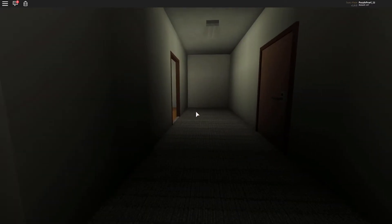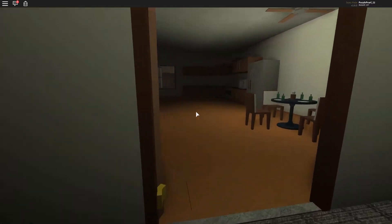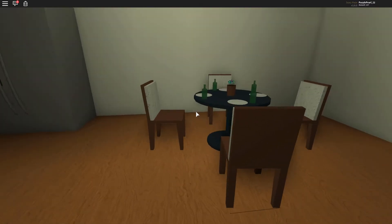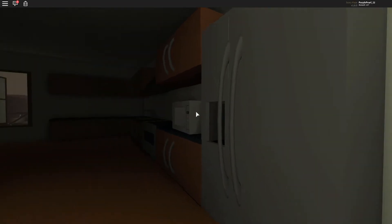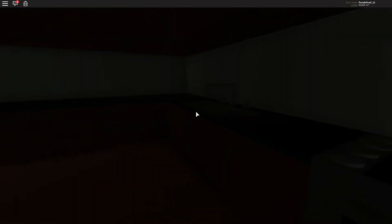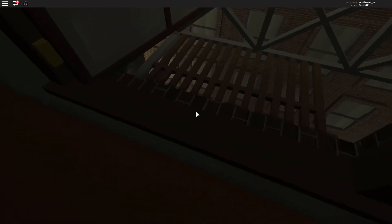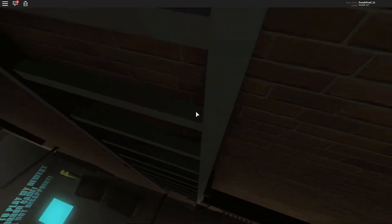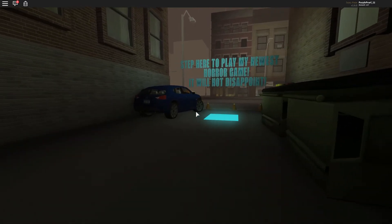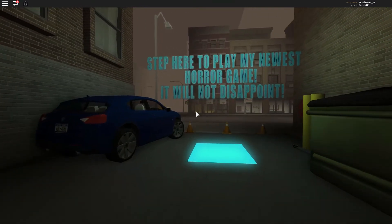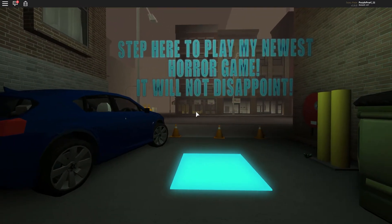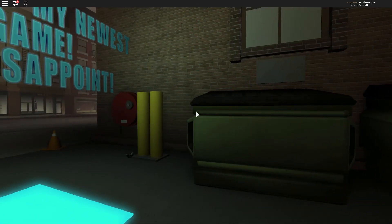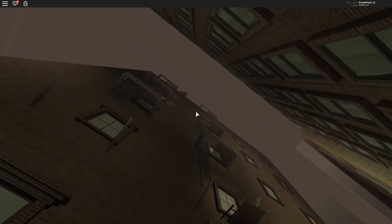Oh look, martinis. Martinis for everyone to calm ourselves, to calm ourselves. And a nice pot of flowers, microwave, nice kitchen. Ah, here's the way. Don't die now. Step here to play my newest horror game, it will not disappoint. You wanna bet? I'm just pretty disappointed in this.